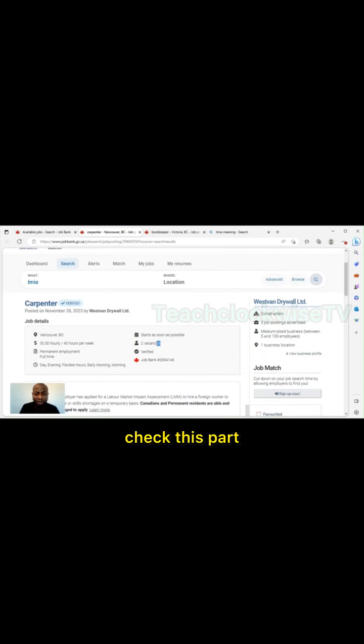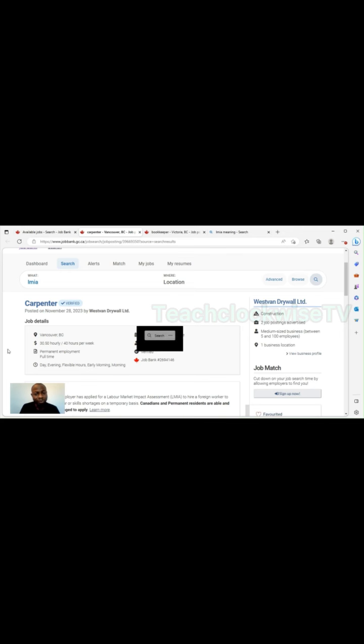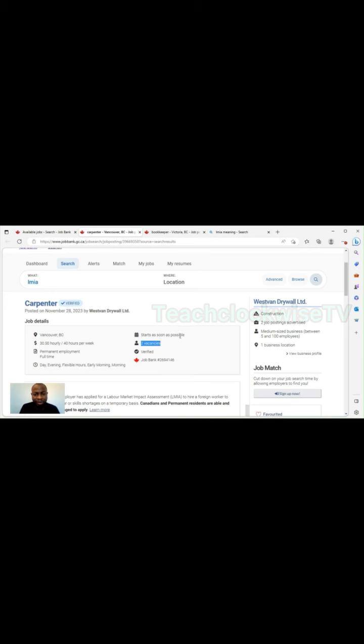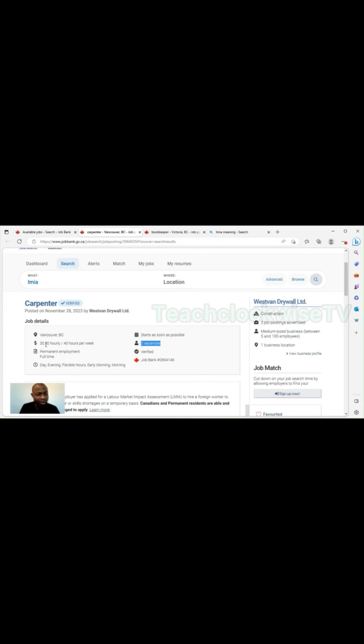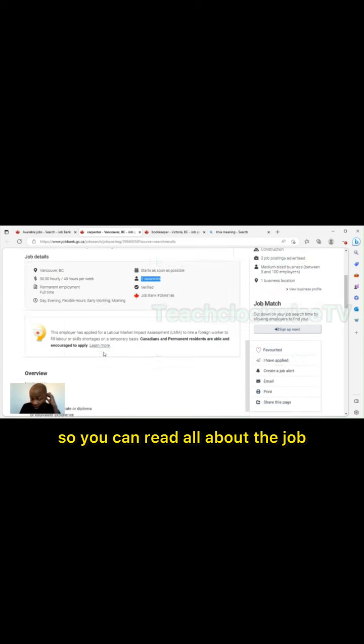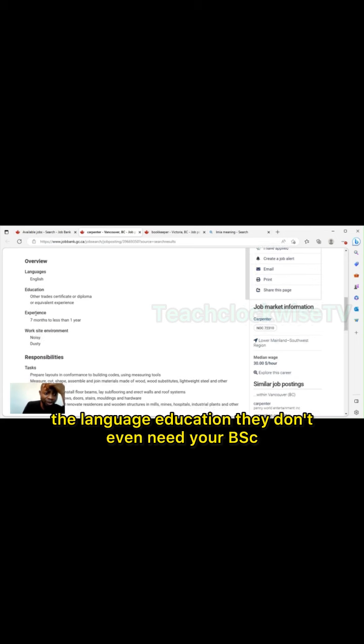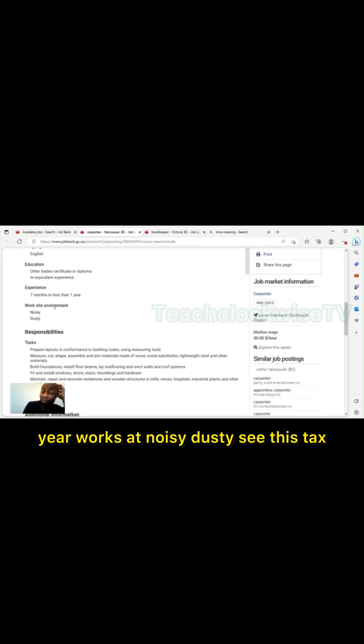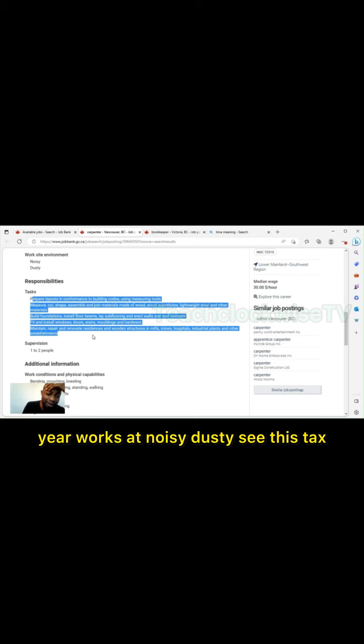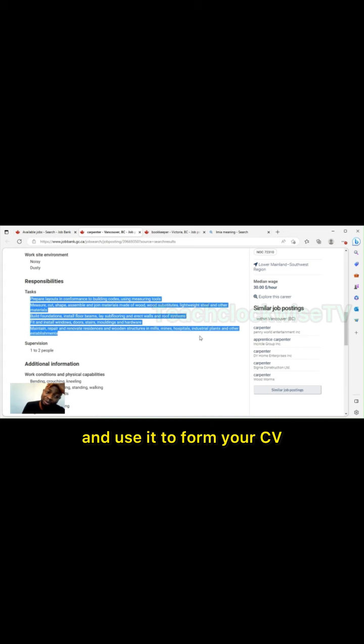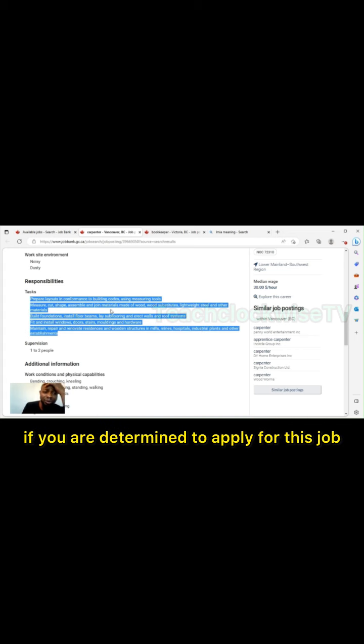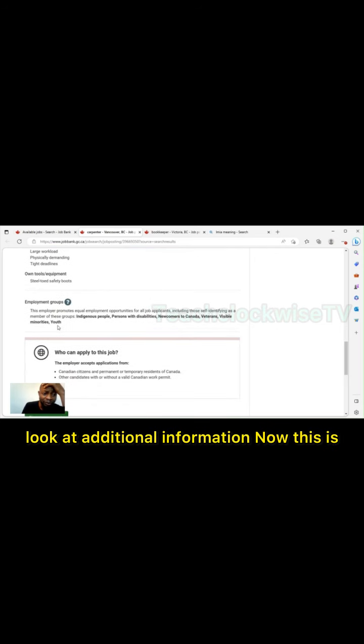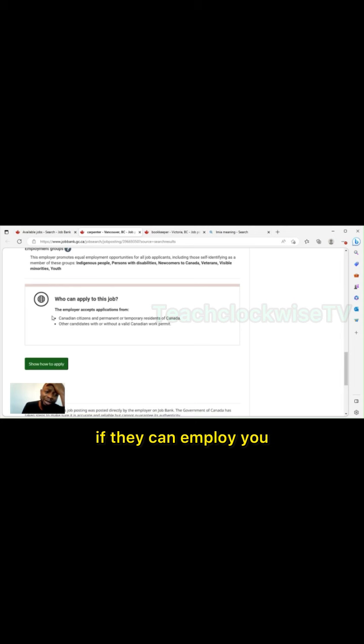Don't use one CV to apply for all jobs. You should create like three other CVs apart from your professional CV. Now this is the carpenter. How do you know if it has LMIA? You see this logo, this yellow logo. If you read it, it says this employer has applied for a labor market impact assessment to hire foreign workers. So this man here can bring foreigners. If you check very well, you see they're only looking for two persons. When are they waiting for you to start? As soon as possible. How many hours per week? 40 to 30 hours per week, permanent employment, full time, day, evening.